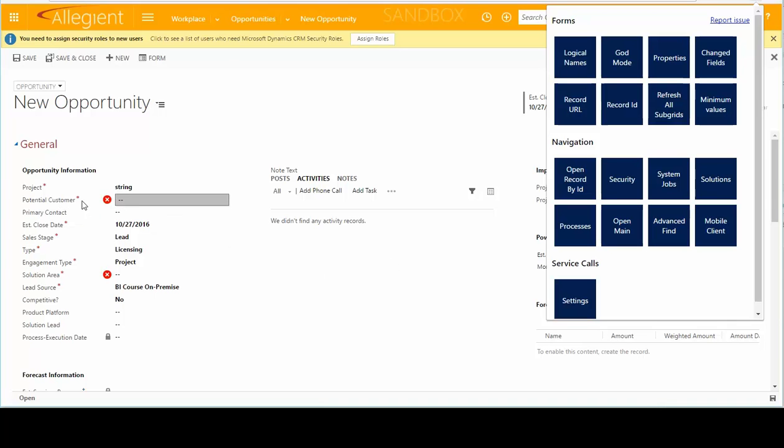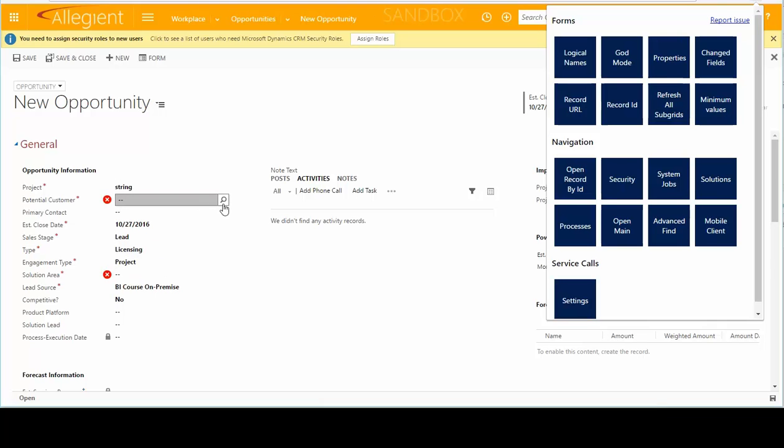Currently there's a bug where the lookup values are not set. They actually get cleared. So I submitted a bug for that, and hopefully that will get fixed soon. So that's what that button does.